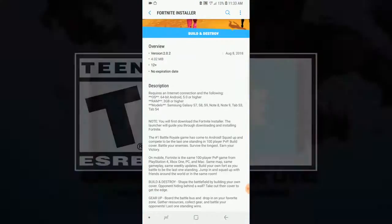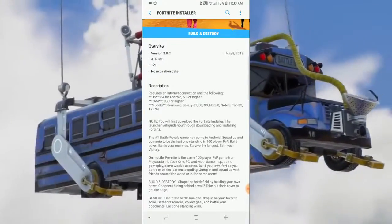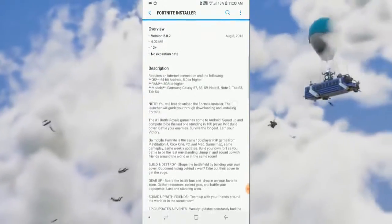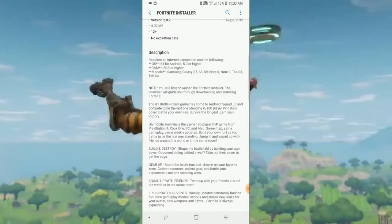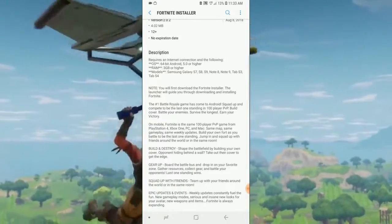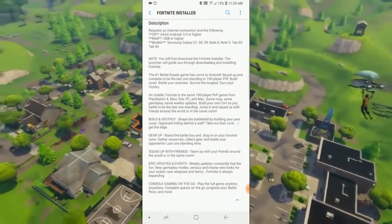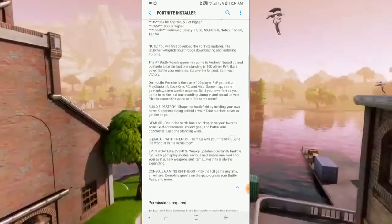It has now launched. It is a beta version and there is a glitch. You can share and check the list of compatible devices.